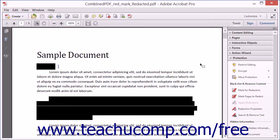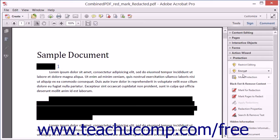You can reveal and remove hidden information from a PDF file using Acrobat 11 Pro. To do this, first open a PDF and expand the Protection panel that appears within the Tools pane in the Task pane.